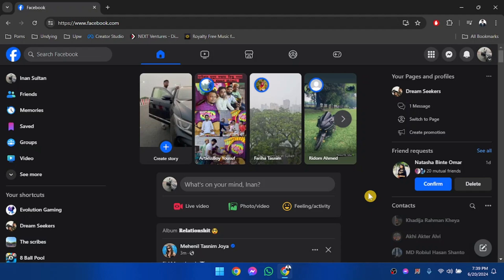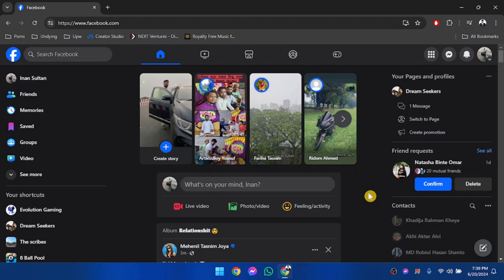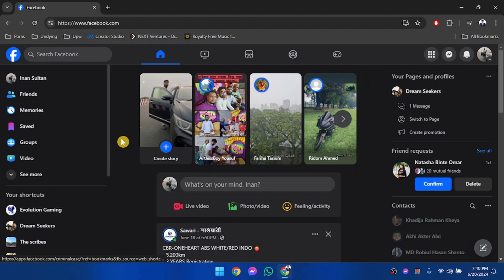Hello everyone, welcome to another video. In this video, I'm going to show you how to link your Facebook business page to a Facebook group. So let's get started. First of all, we are going to go to our groups.